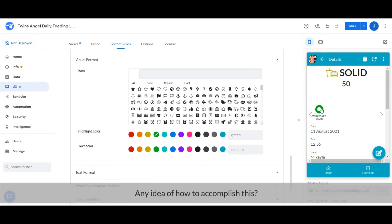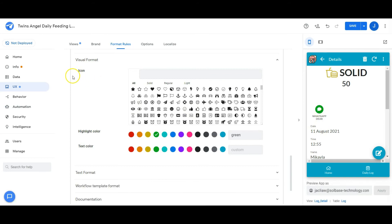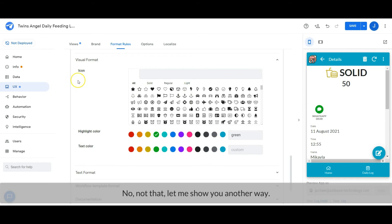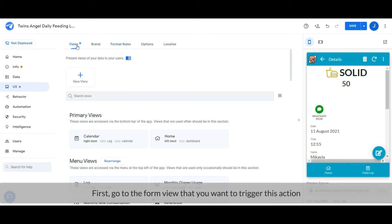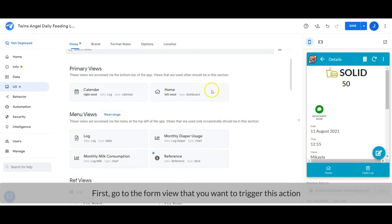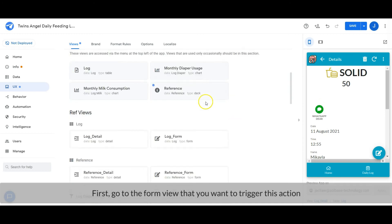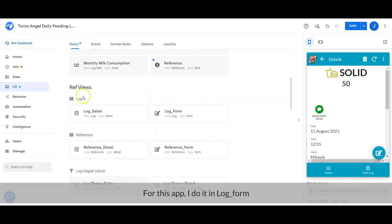Any idea of how to accomplish this? By bot? No, not that. Let me show you another way. First, go to the form view that you want to trigger this action. For this app, I do it in log form.